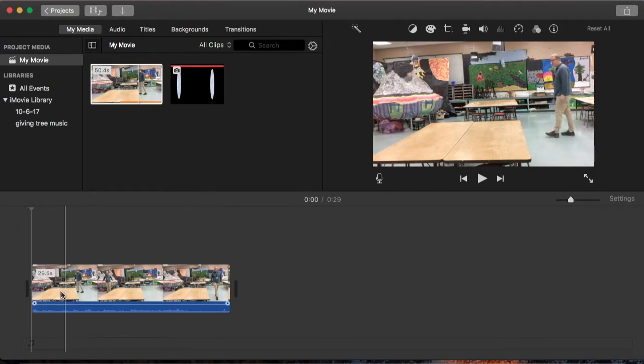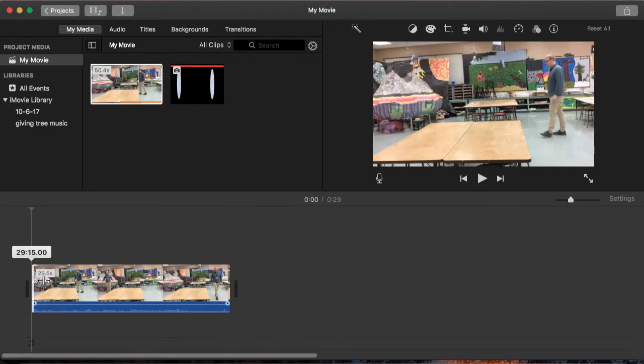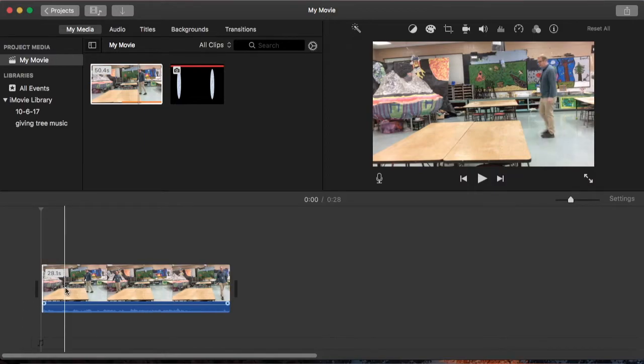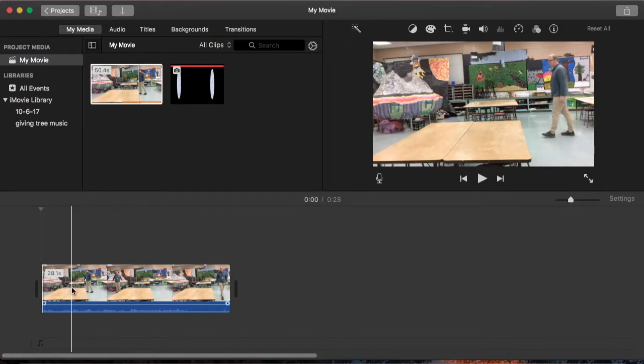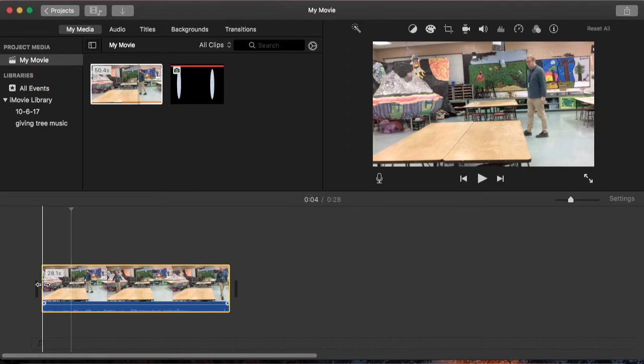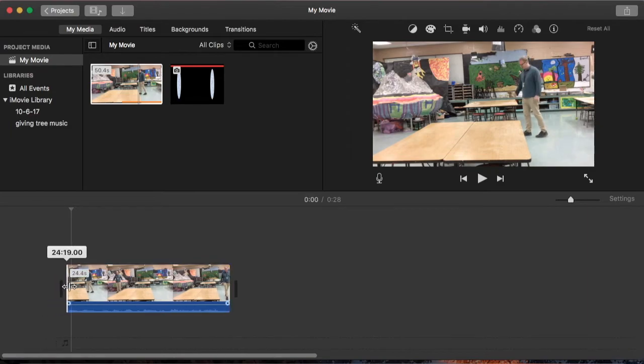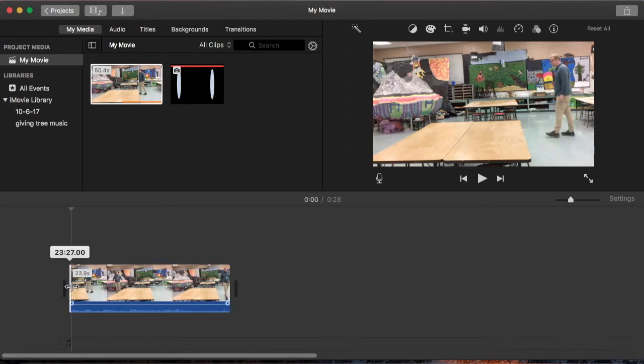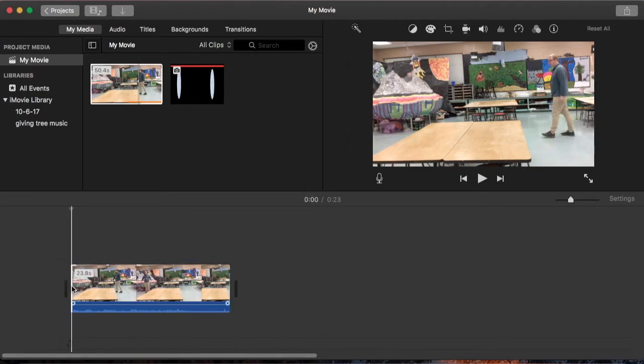I'm going to trim this down a little bit further. So actually right here is where I want to trim it to, right before I walk in.